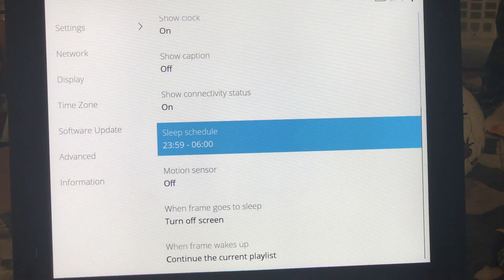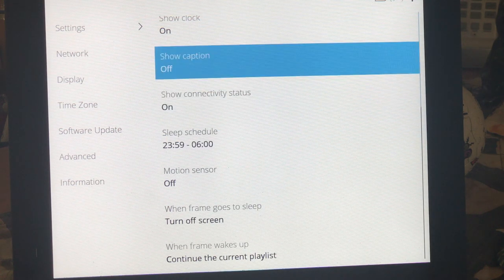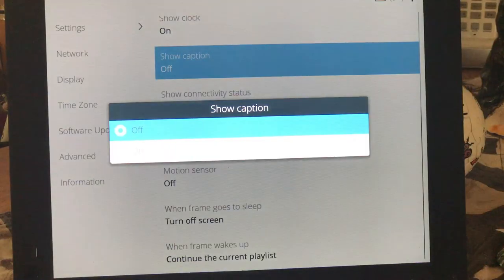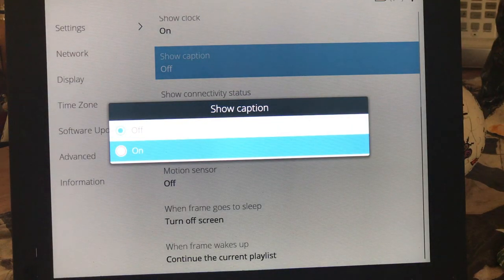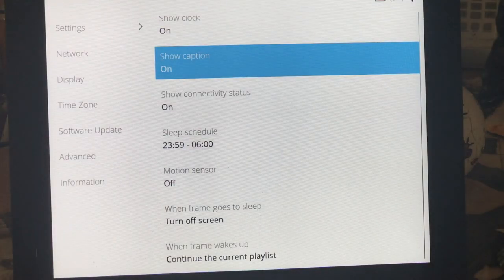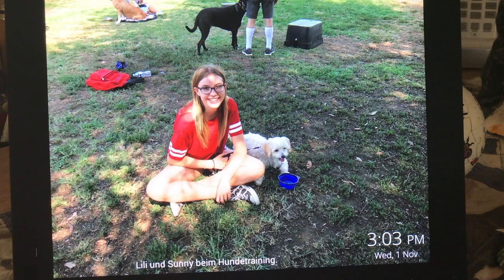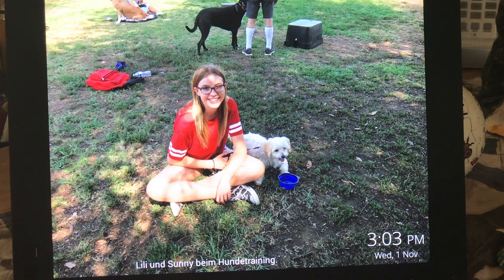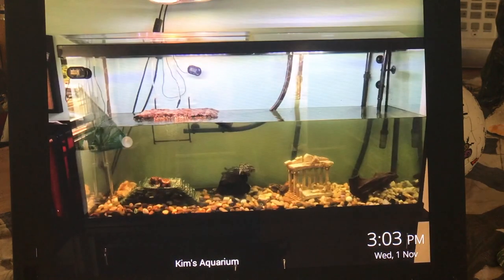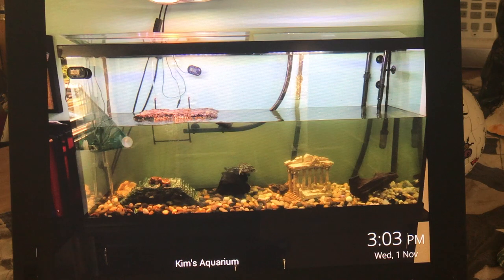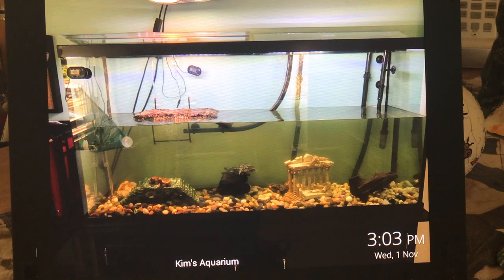Since my wife already types in what the pictures are about so that our parents get a little bit more context of what they're looking at and it's written in German, I'm putting that on the frame right now. I also set a clock and date on the frame.